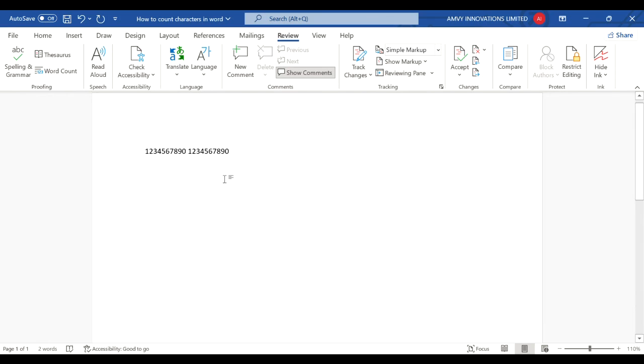So this is how you can find out how many characters are there in your Microsoft Word document. Hope you like this quick trick, thank you.